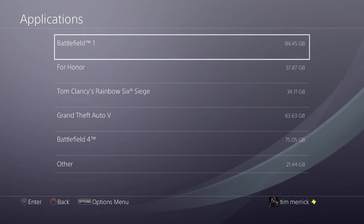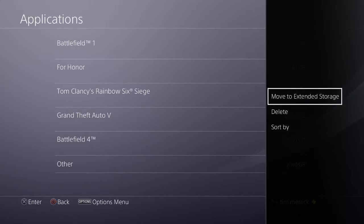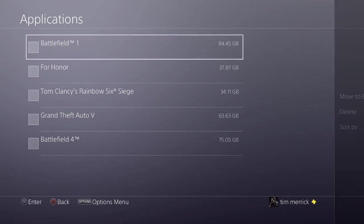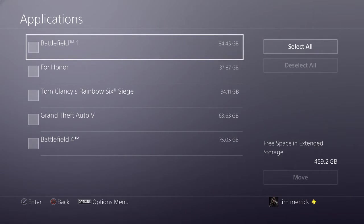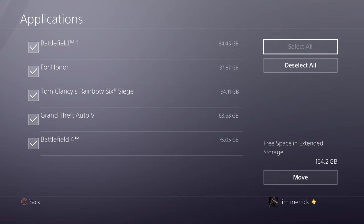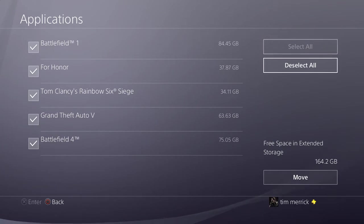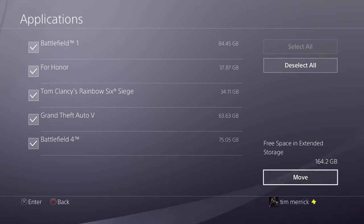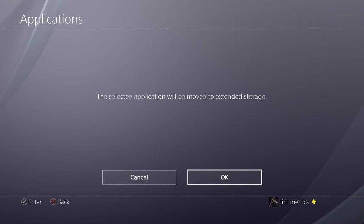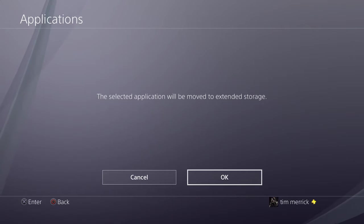And then you want to hit your options button to bring up your options menu. Now there it is: Move to Extended Storage. So you click on there and then I'm just going to select all because I want everything moving across. And then all you have to do is hit that Move button. Everything will start moving across. It does take a while.